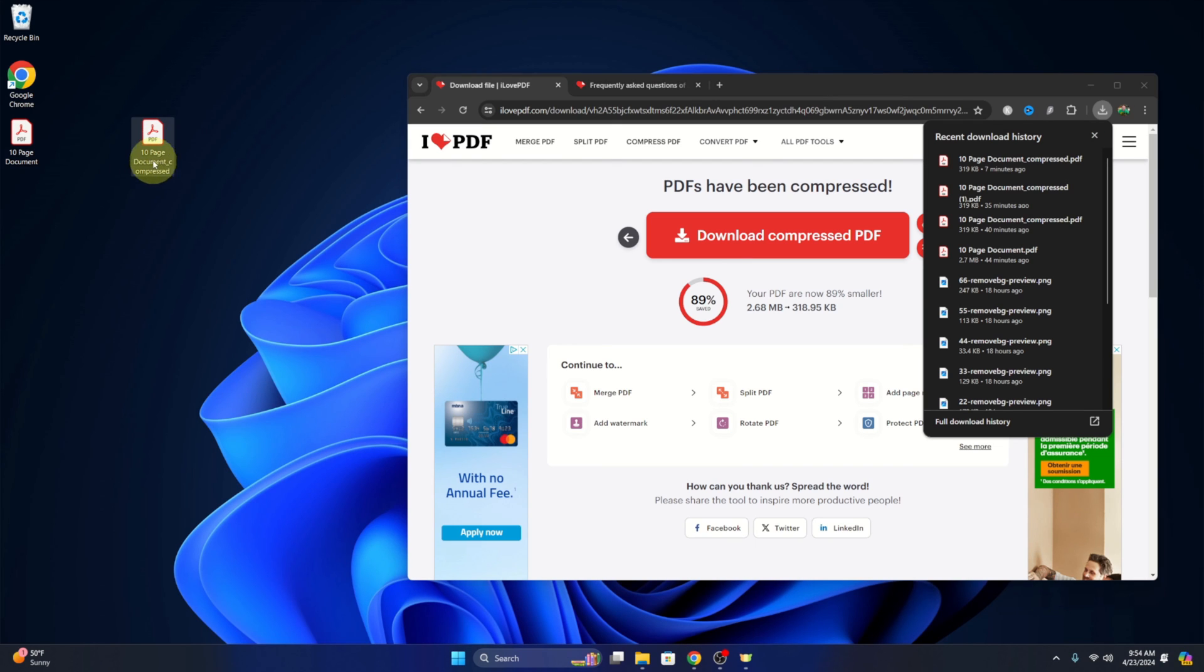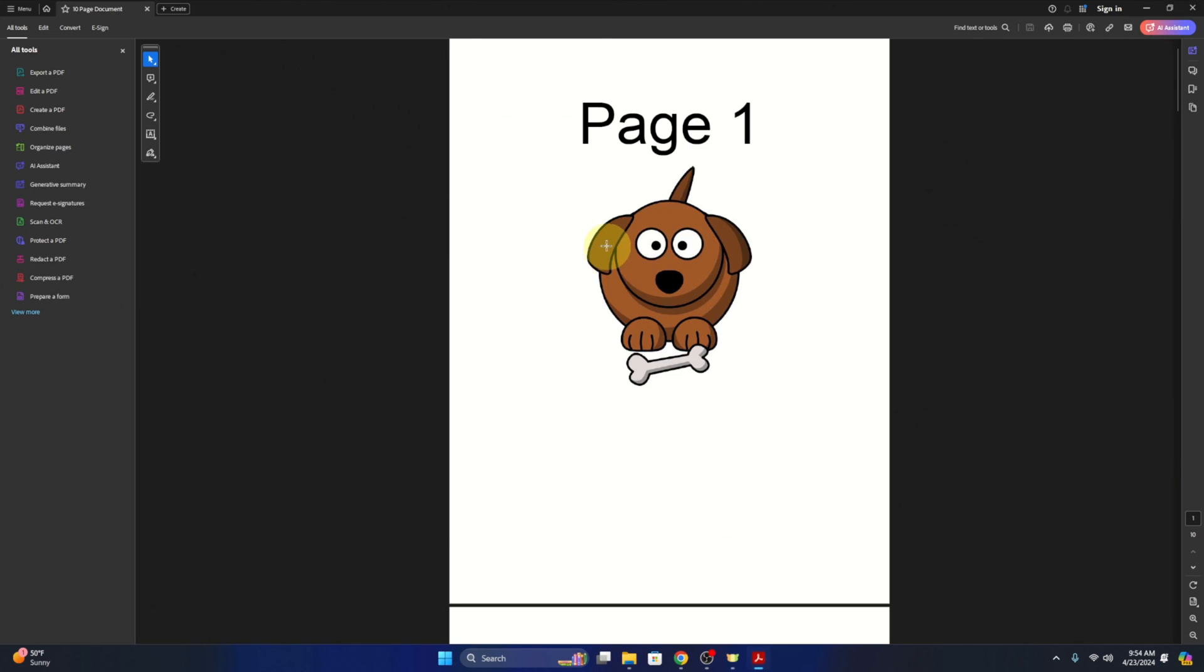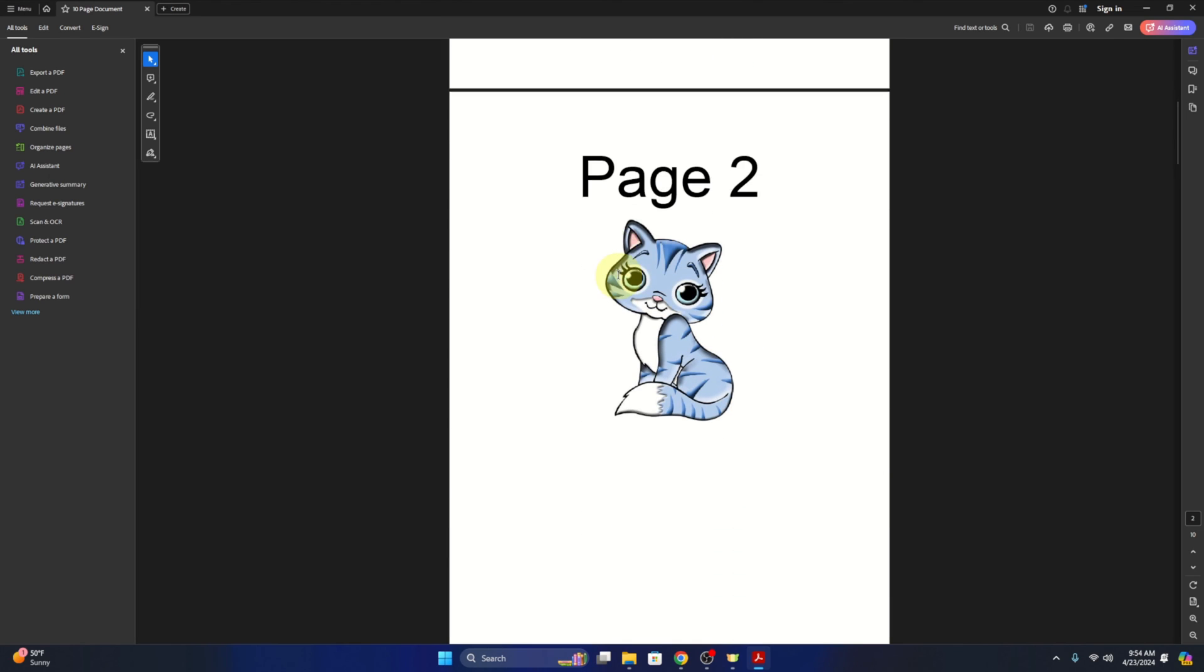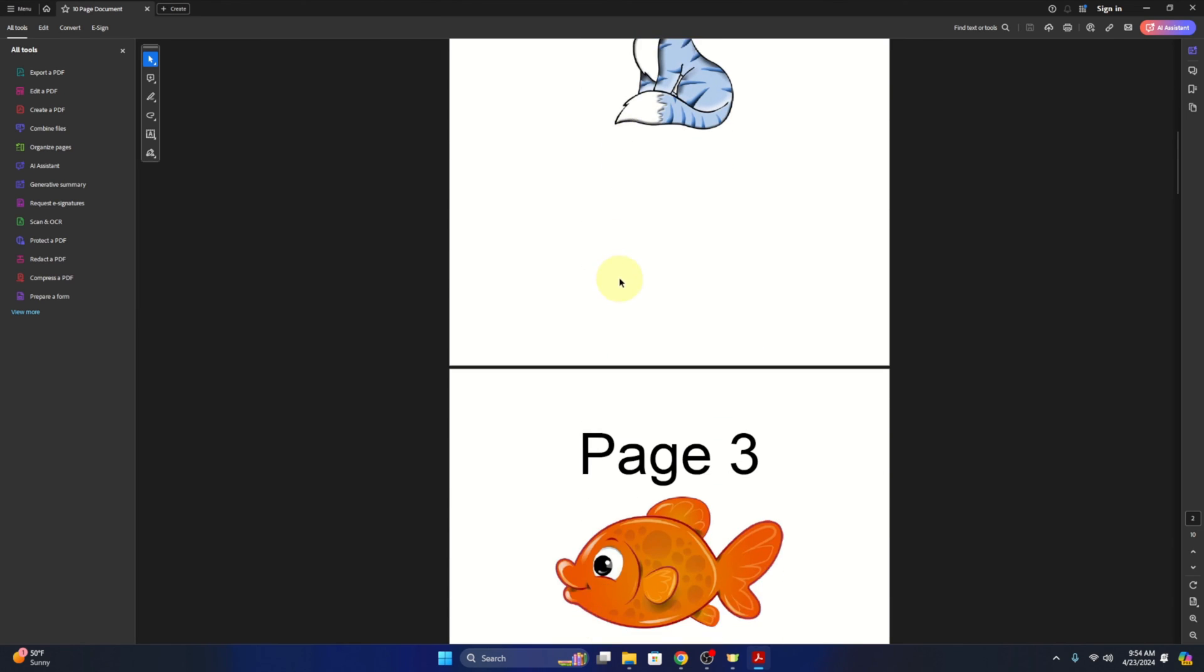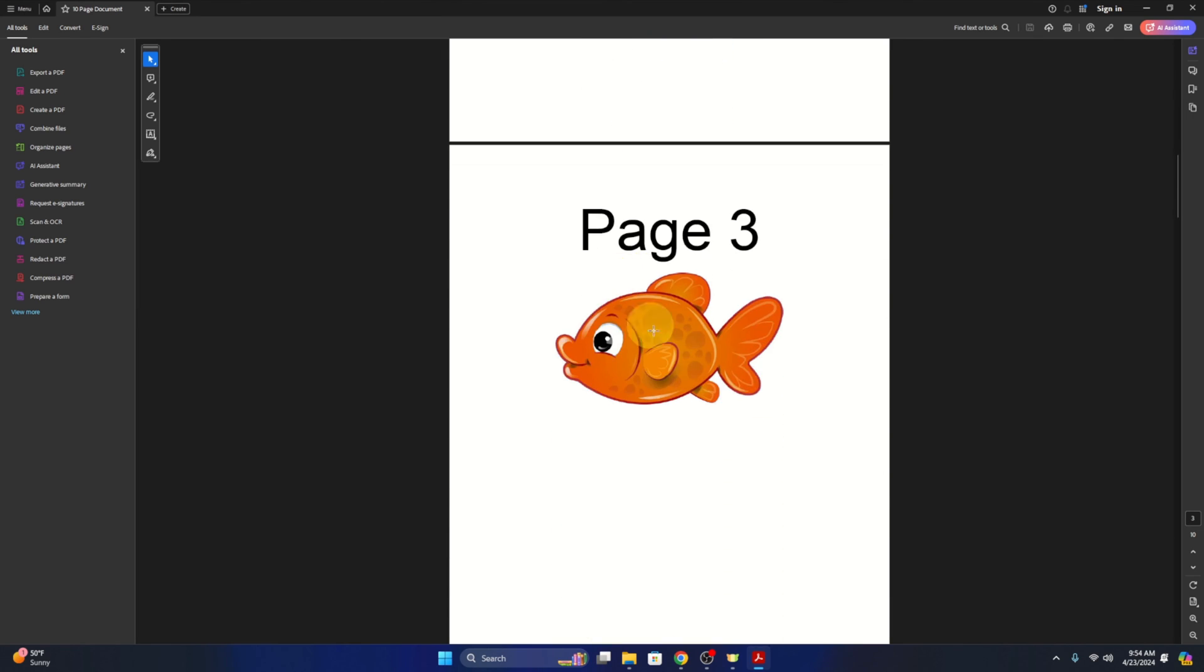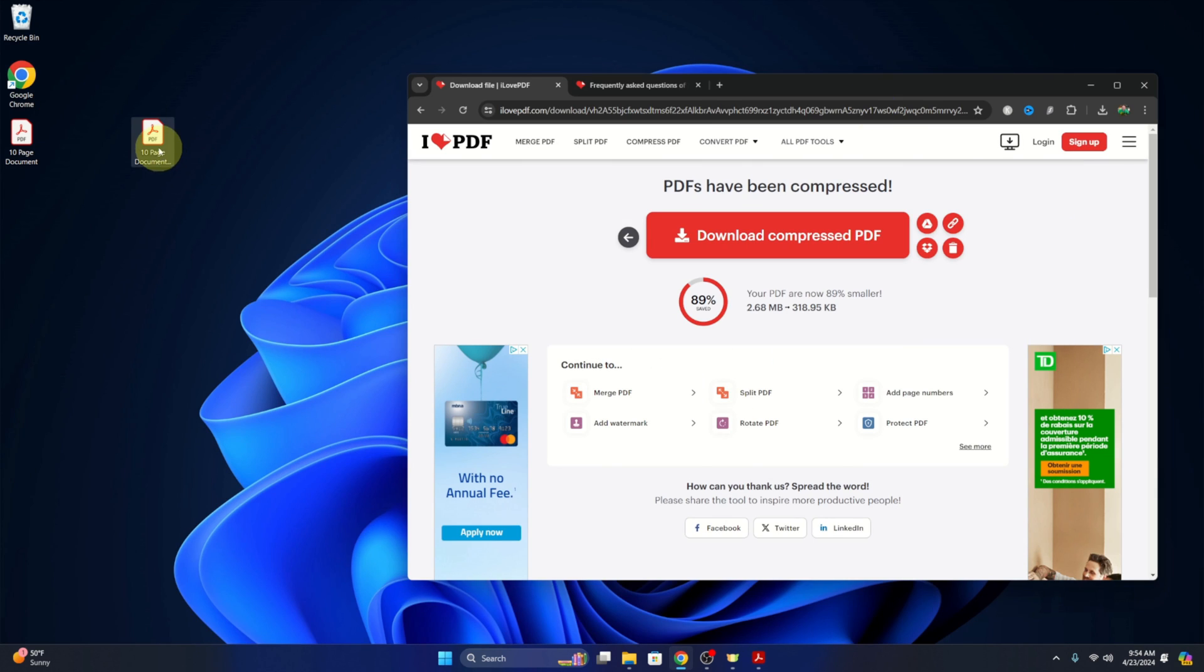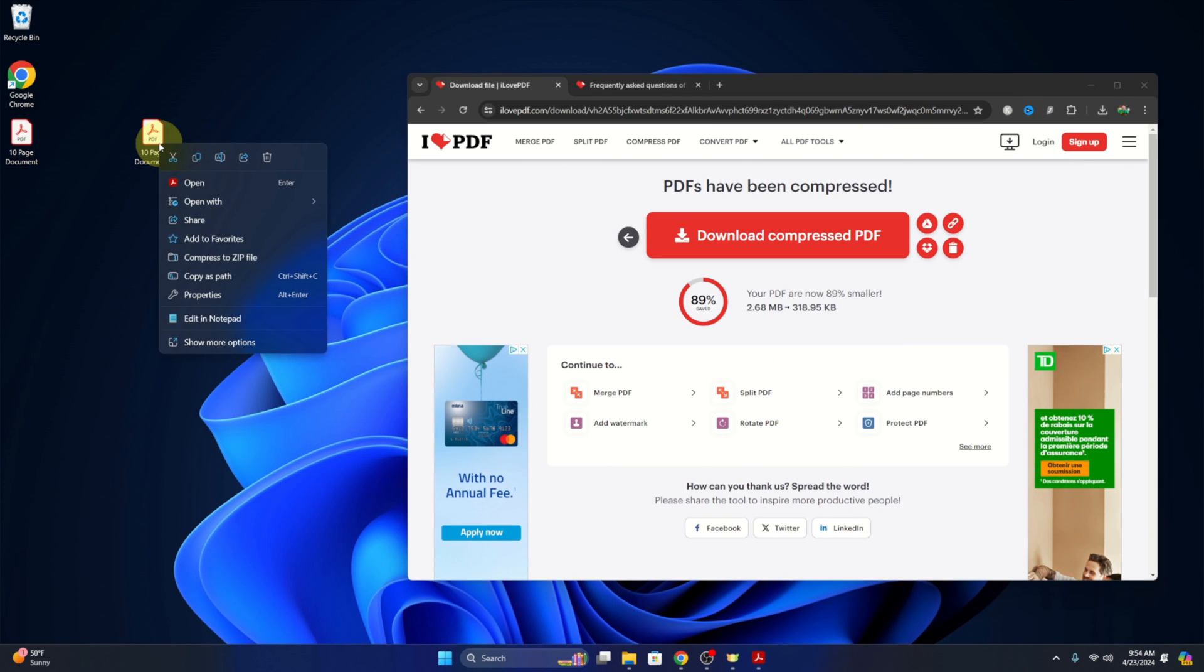So it's called 10-page document compressed. We'll open it up, and there it is there. It looks identical, and to my naked eye I can't notice a difference. You'd have to look really close to see a quality difference on that, and we'll have a quick look at the properties as well.